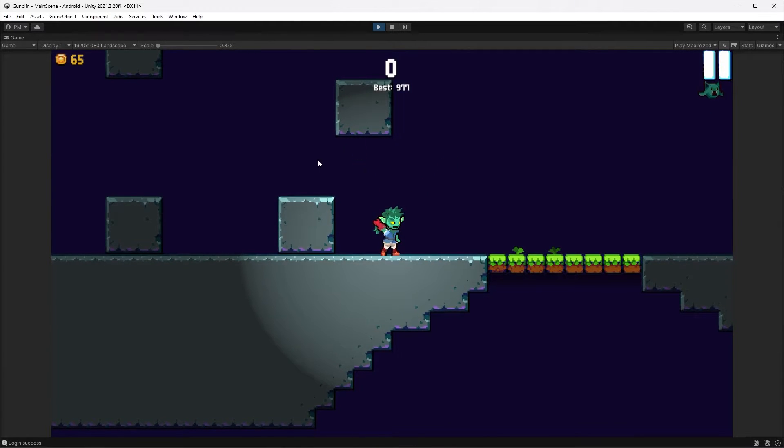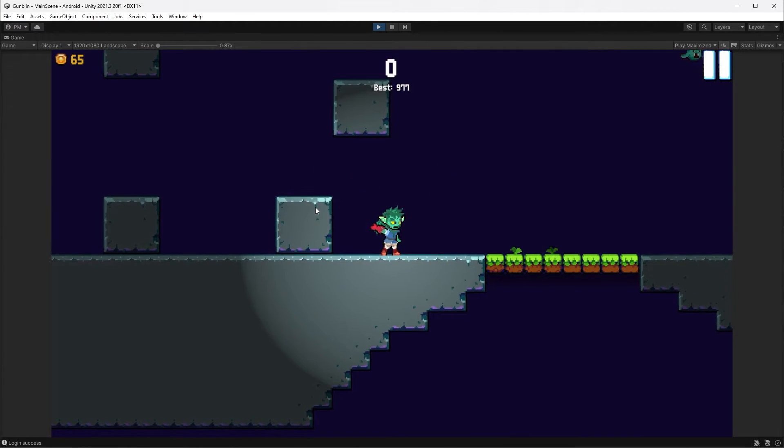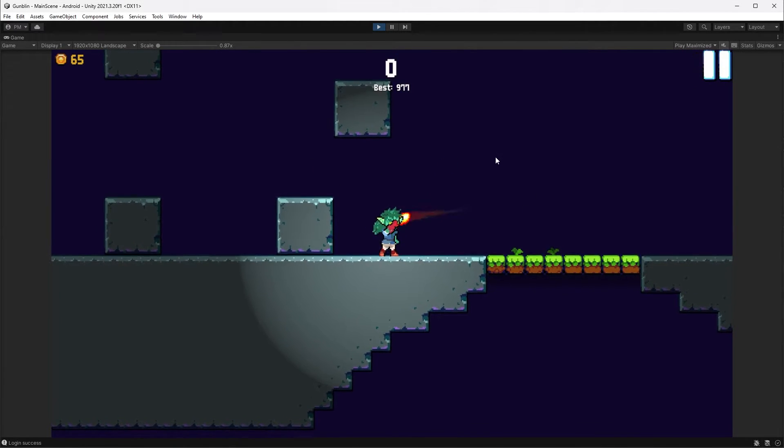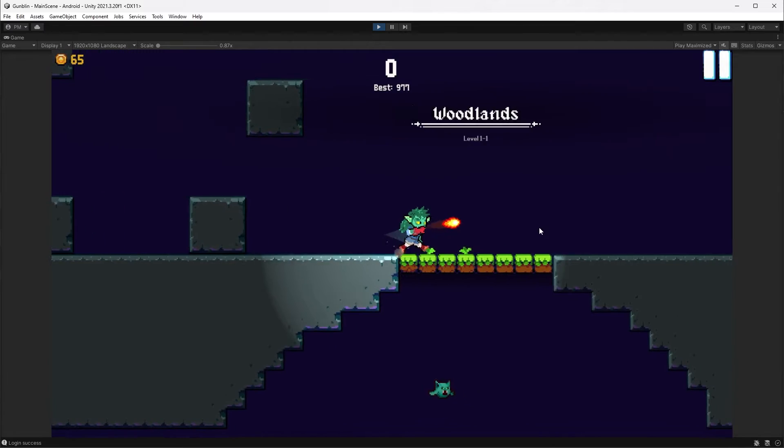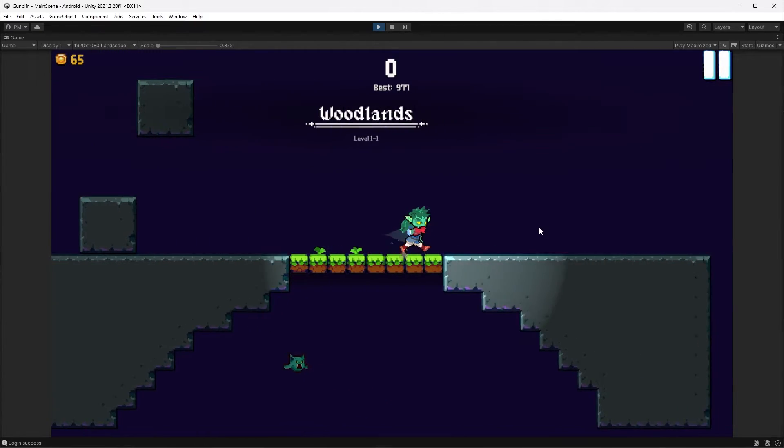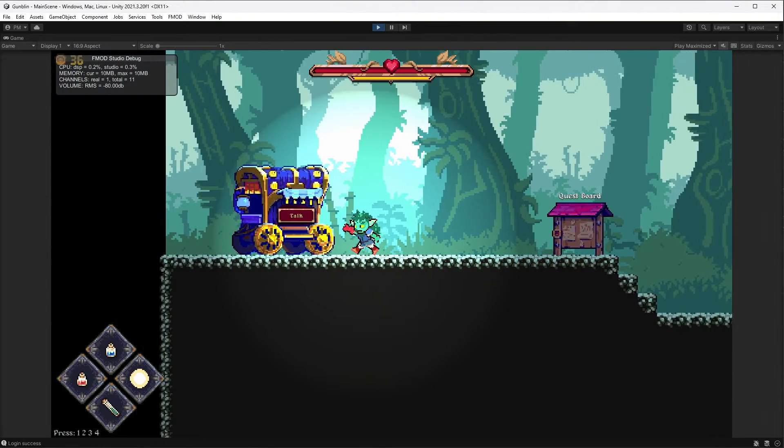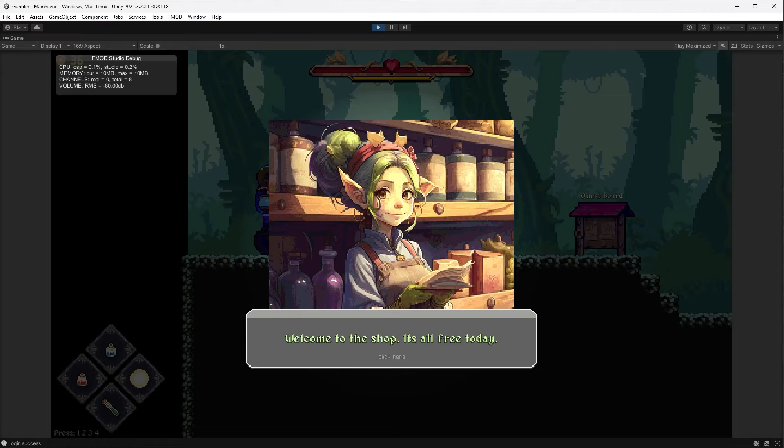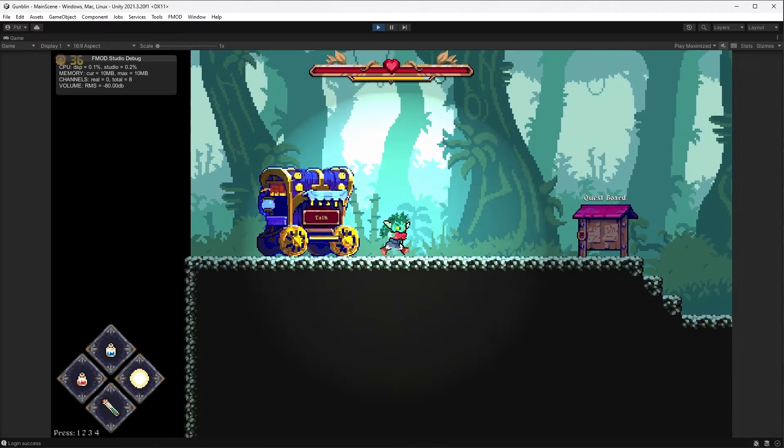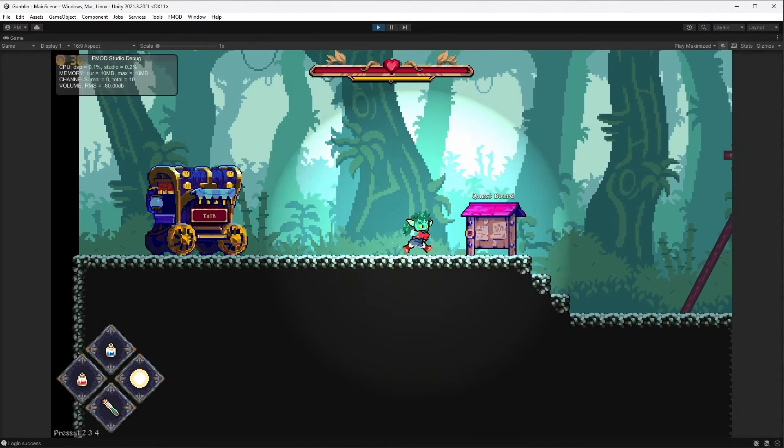There's a ton of sound effects missing and a ton of art missing and all that. But I just kind of want to get the concept out there to see if you guys are interested in me finishing this game.